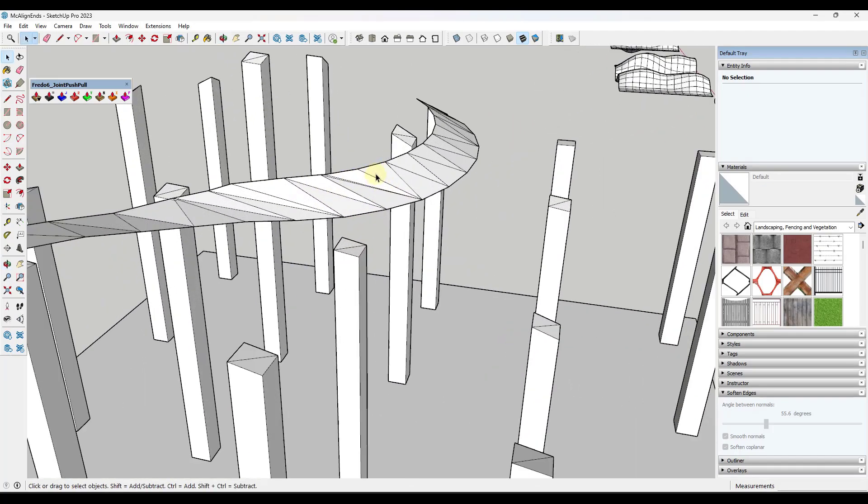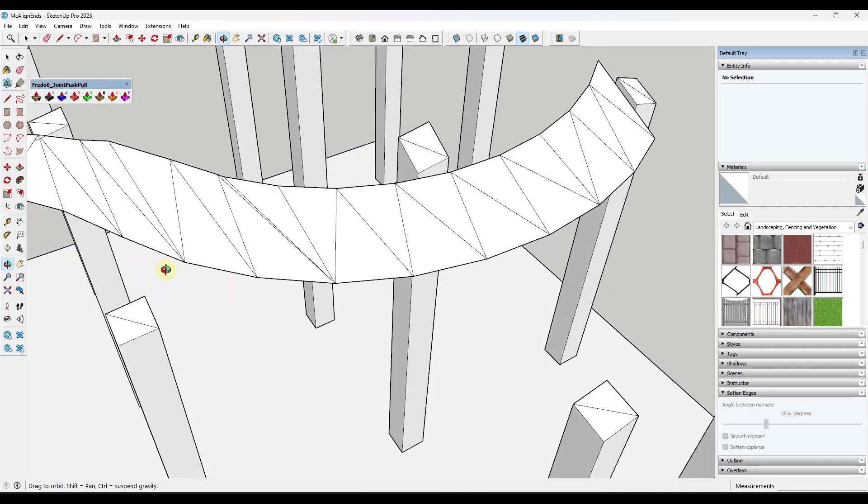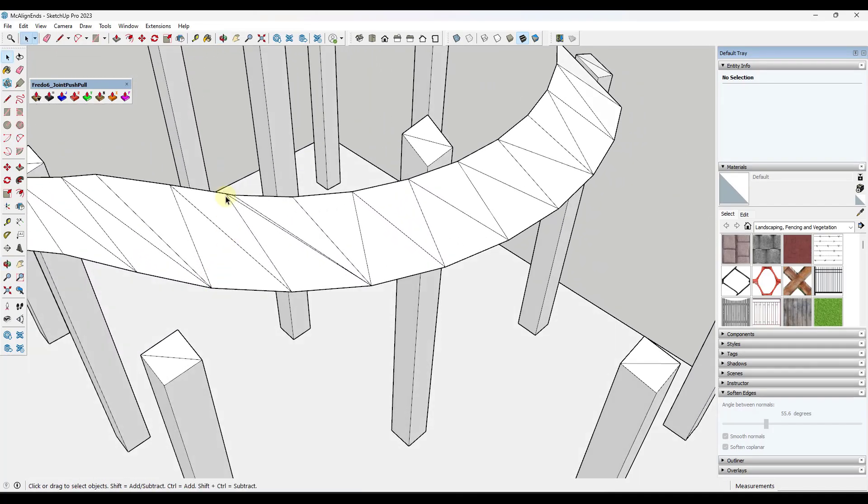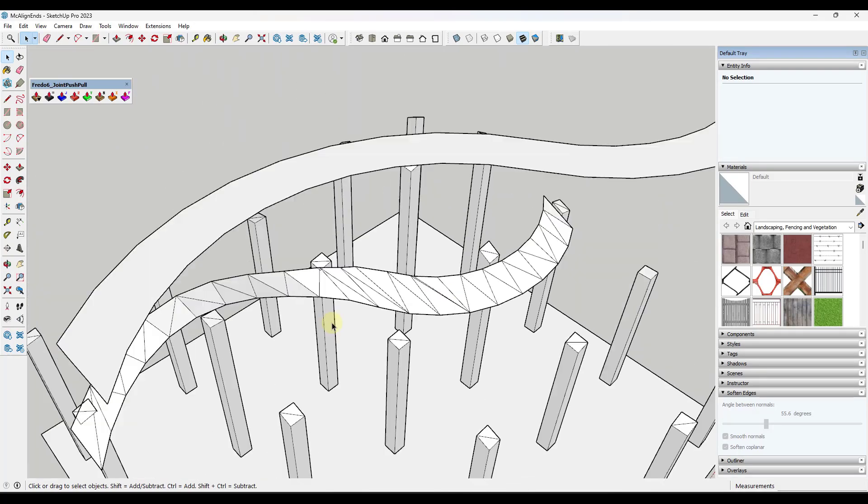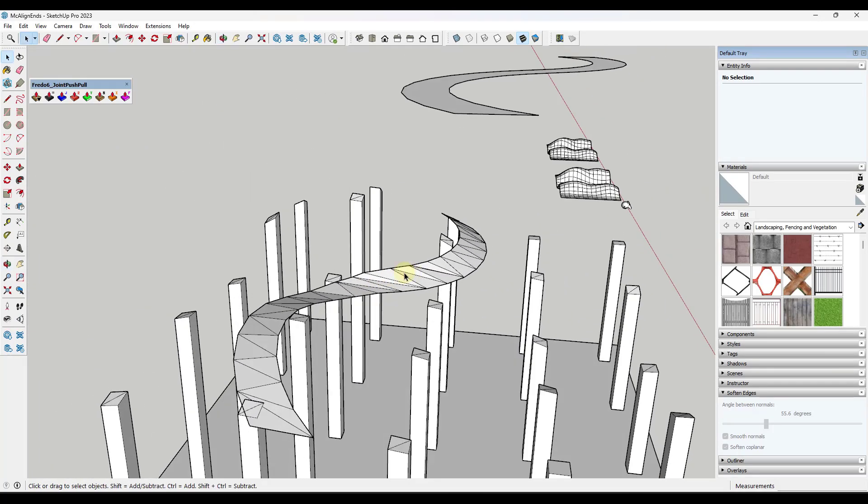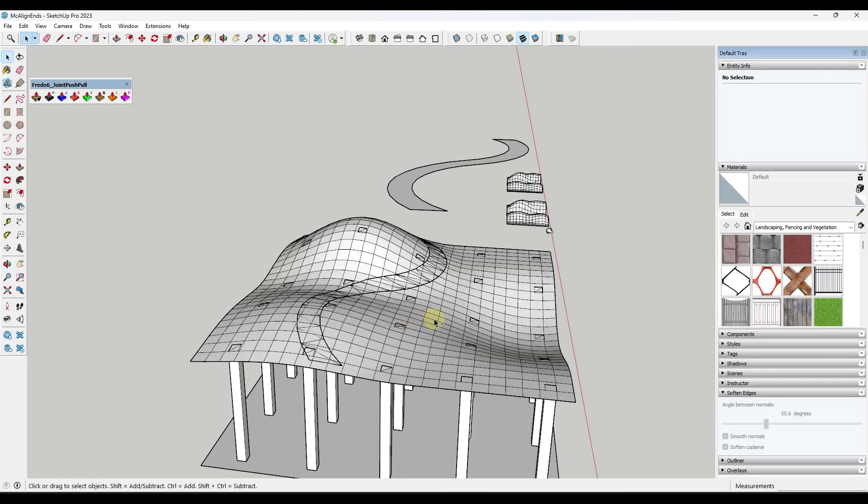But the problem with that is it's just not a super good mesh. So all the triangles in here, you've got multiple edges running along this one. It just doesn't really give you a very good result.